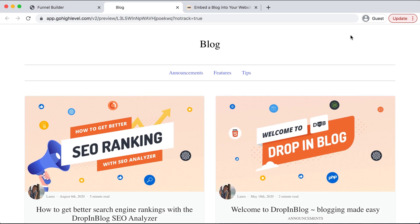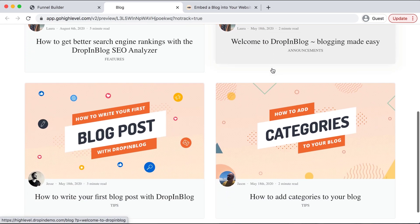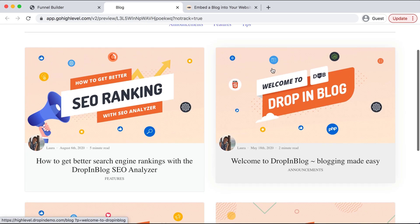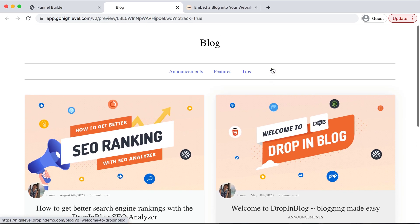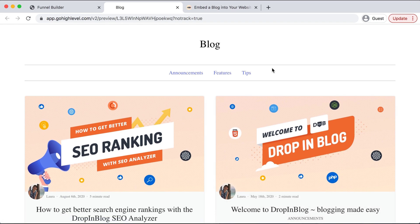Awesome! Here we can see in a preview that we have all of our blog posts successfully integrated over to our High Level site. We have each individual post here as we can see, and this is how you integrate or add a blog to your High Level site using Drop-in Blog. Happy blogging!